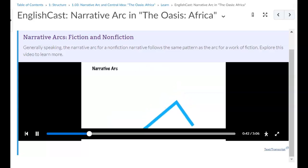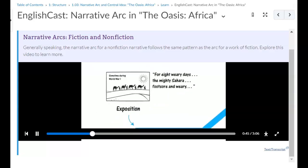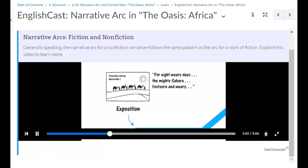To better understand a narrative, you can map its plot events on a narrative arc diagram. The story begins with the exposition. The setting is the Sahara, where a group has been traveling on foot for eight days. World War I is famous for trench warfare, and this story is from a collection titled Made in the Trenches. Anyway, the group has very little food and water, so they need to reach an oasis soon.